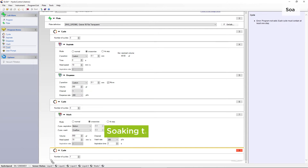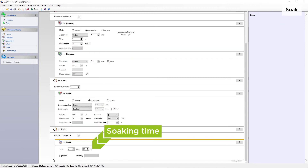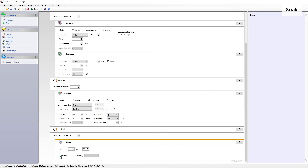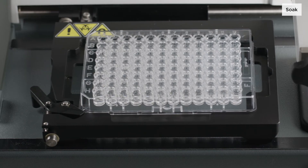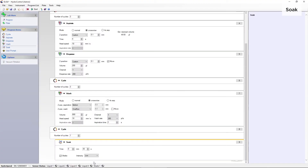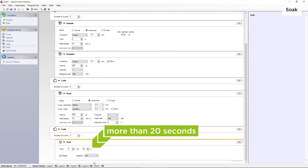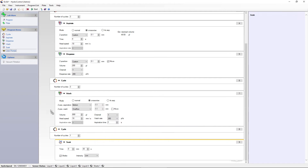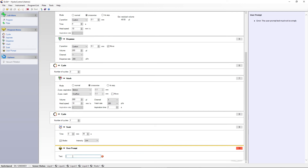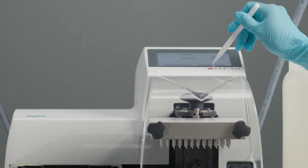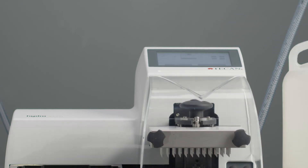For a soak step, you can define the time that the liquid remains in the wells. You can also add a shaking intensity. When using a 96 indexing wash head with 384 well plates, the soak time should be more than 20 seconds. If your wash program requires a user interaction step, simply add it to your wash program. To proceed with your wash program, press OK on the screen.